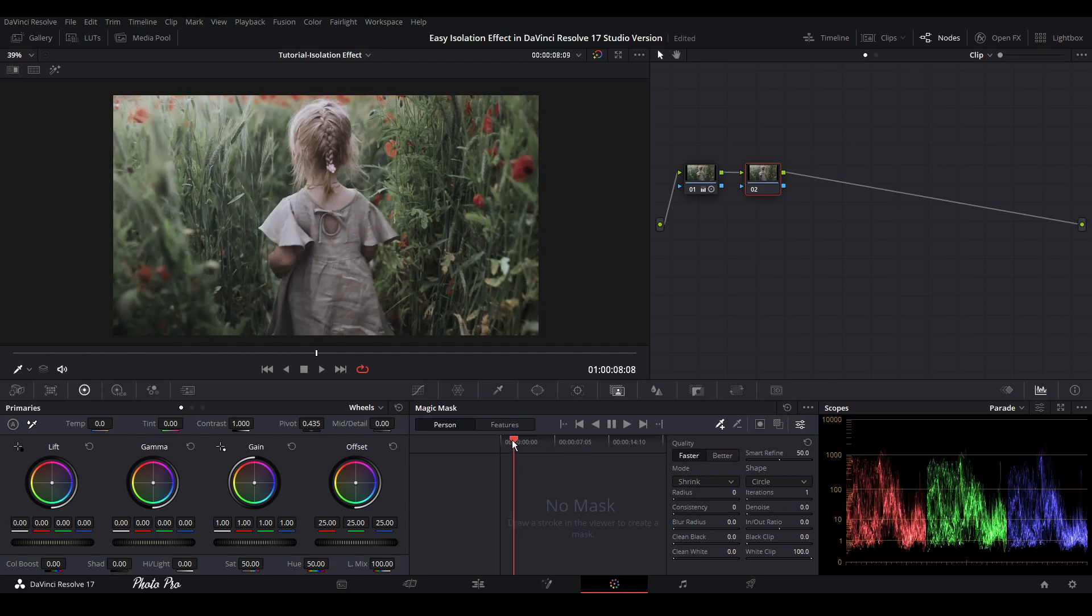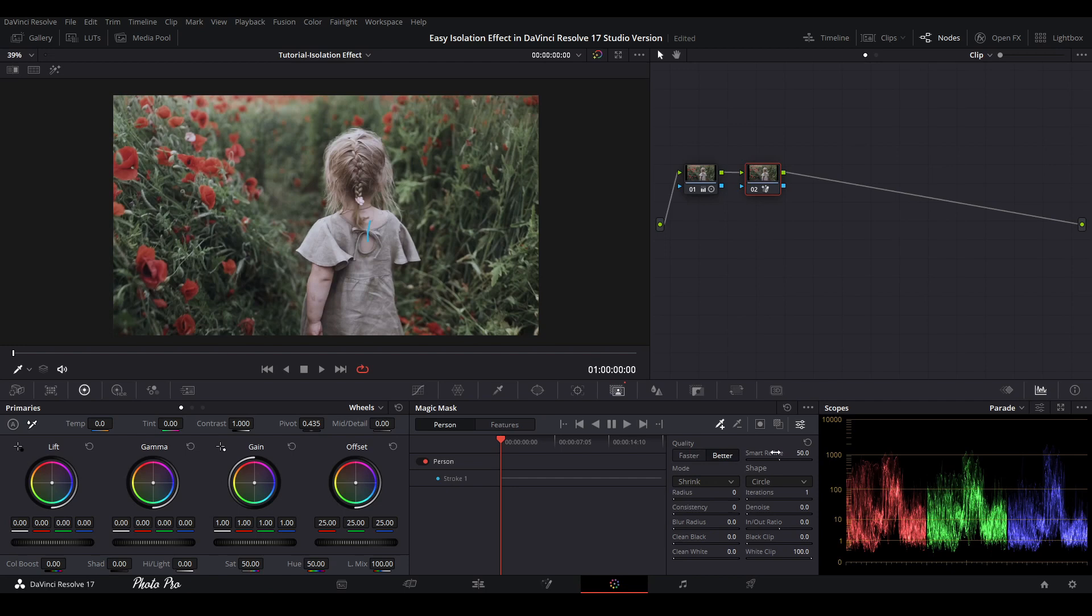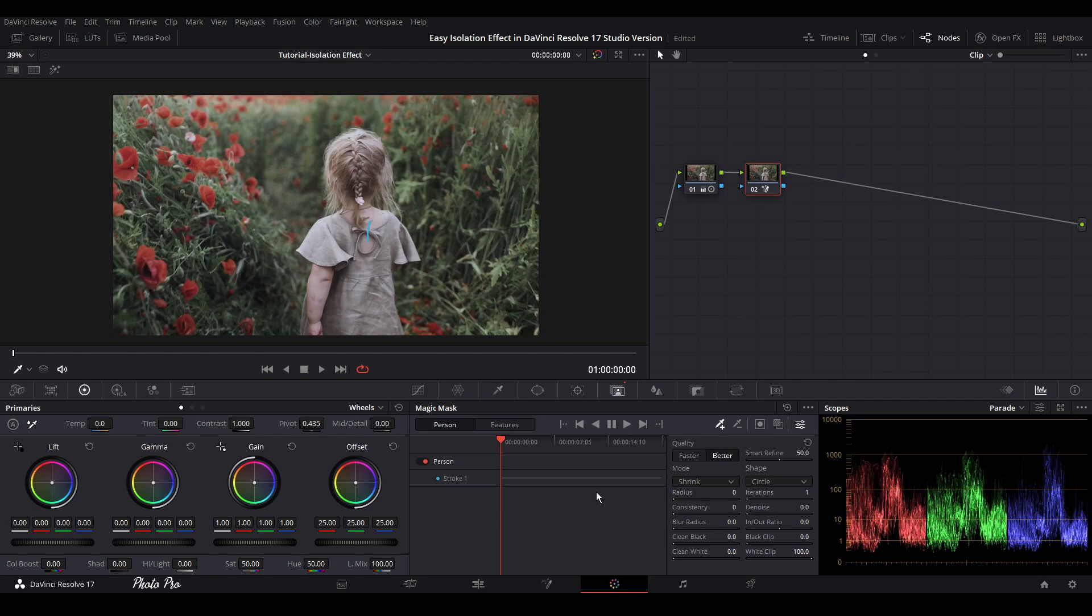Let's put this playhead on the beginning. Let's go to eyedropper tool here. What we're going to do is mark the back of this girl. We're going to click on better and track this.